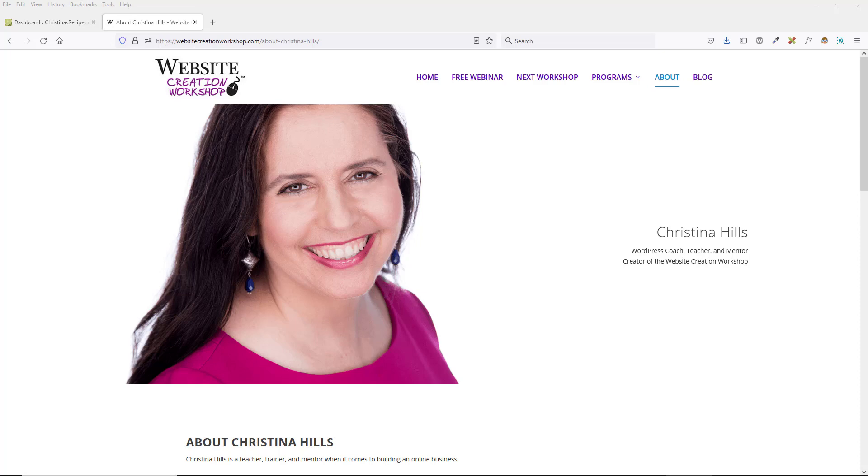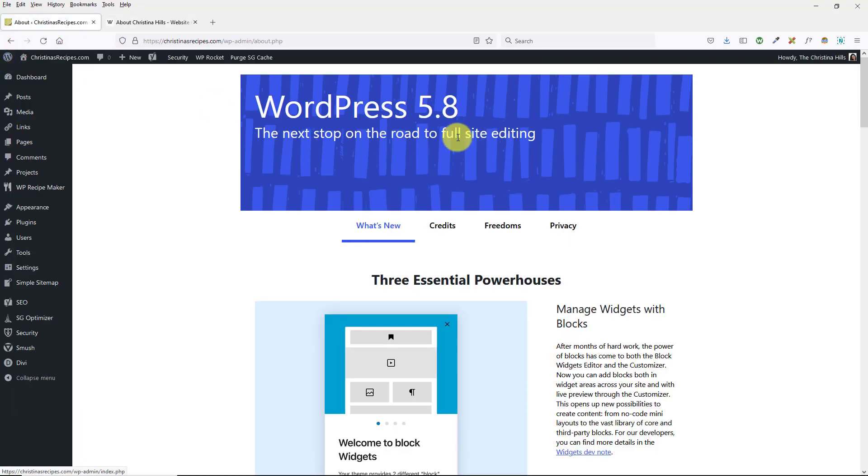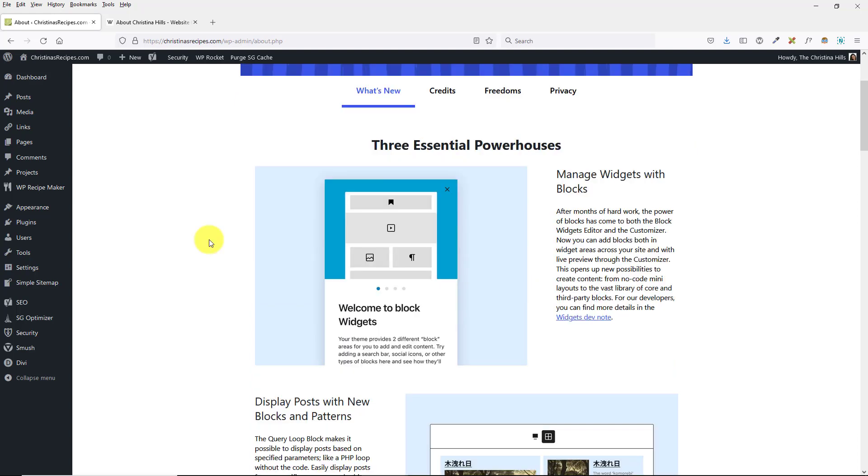Hi, this is Christina Hills from the Website Creation Workshop. In this video, I want to talk about the new update to WordPress 5.8. If you've updated your site to WordPress 5.8, one of the new things you'll discover is block widgets.